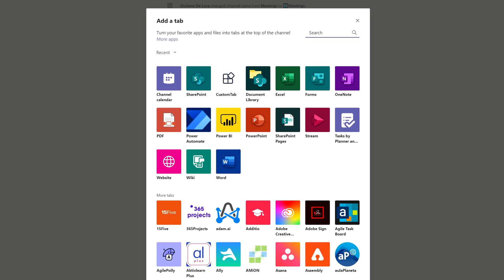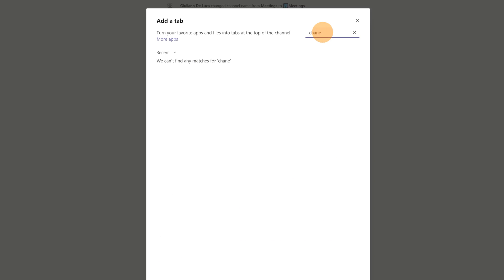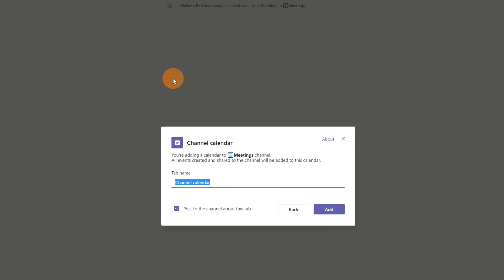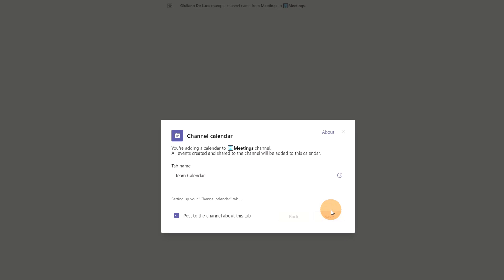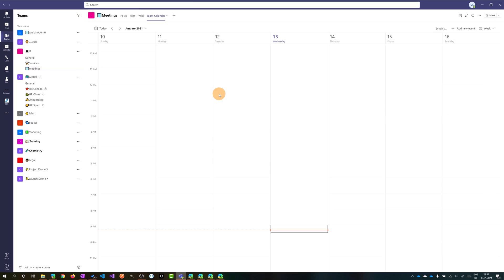I will add this new app called Channel Calendar — it's already available here because I've used it before, but you can just type 'channel' in the search box and it will show up. Let's click on the app to add it as a new tab. You have to define the tab name, so let's type 'Team Calendar,' then click the Add button.